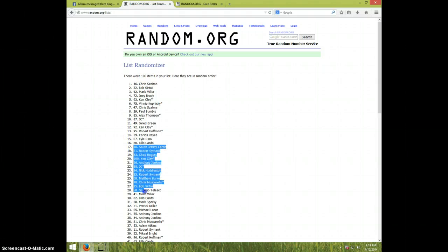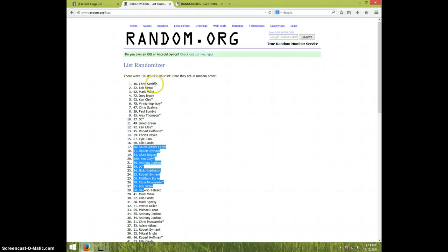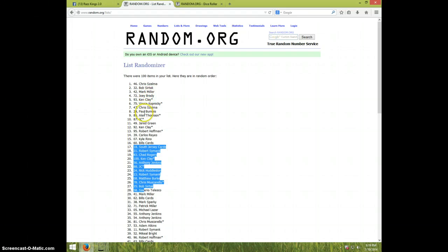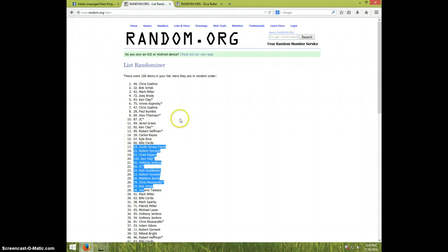From there up, let's start at the top. We have Chris, Bob, Mark, Joey, Ken, Vinny, Chris, Paul, Alex, JC, Jared, Ken, Robert, Carlos, Kyle, and Bill's Cards.